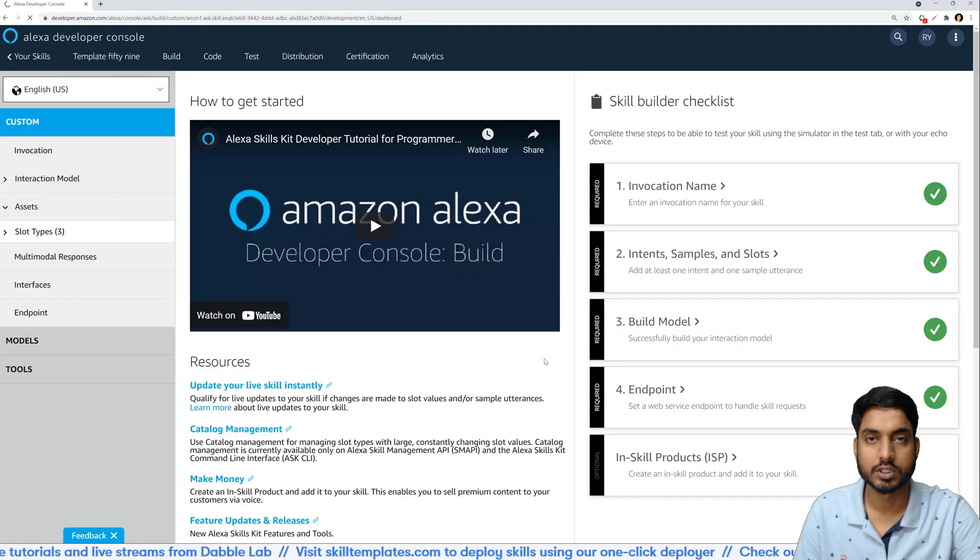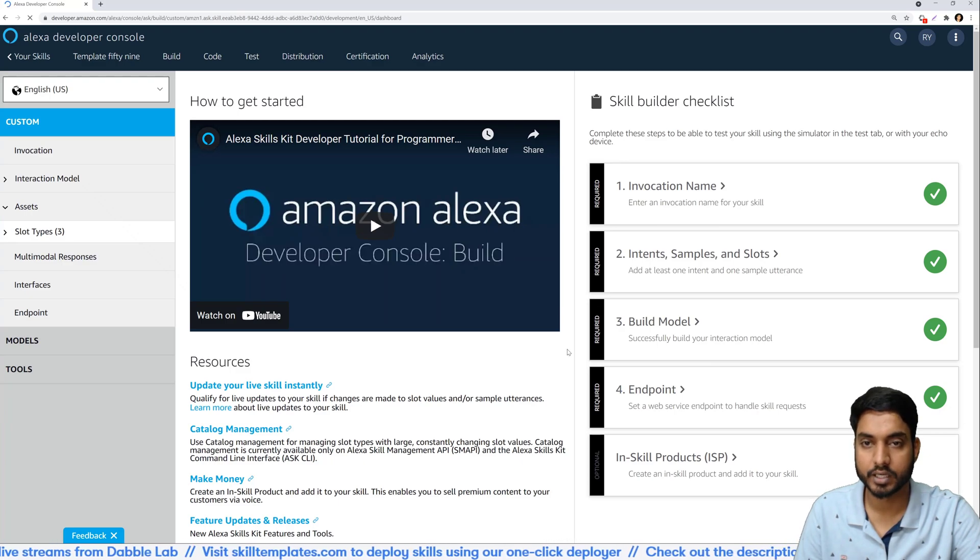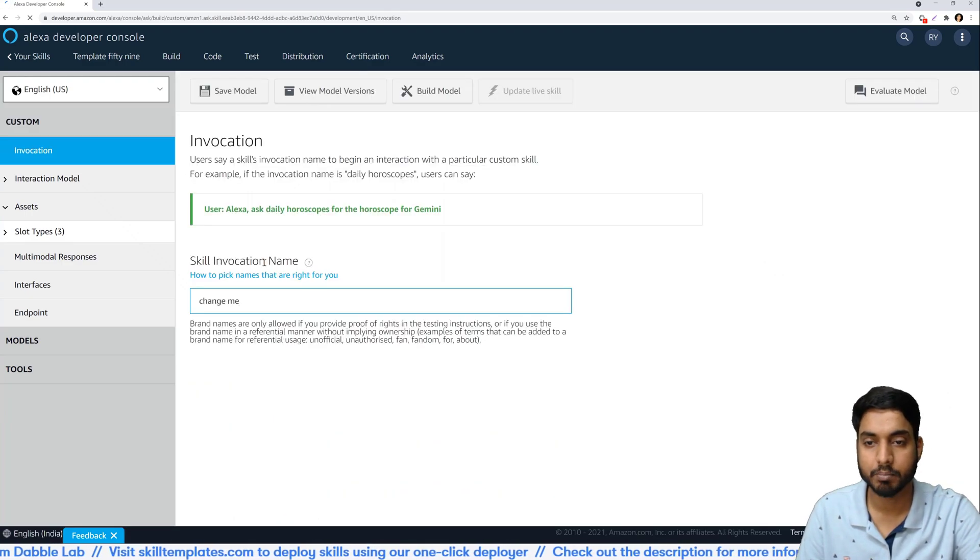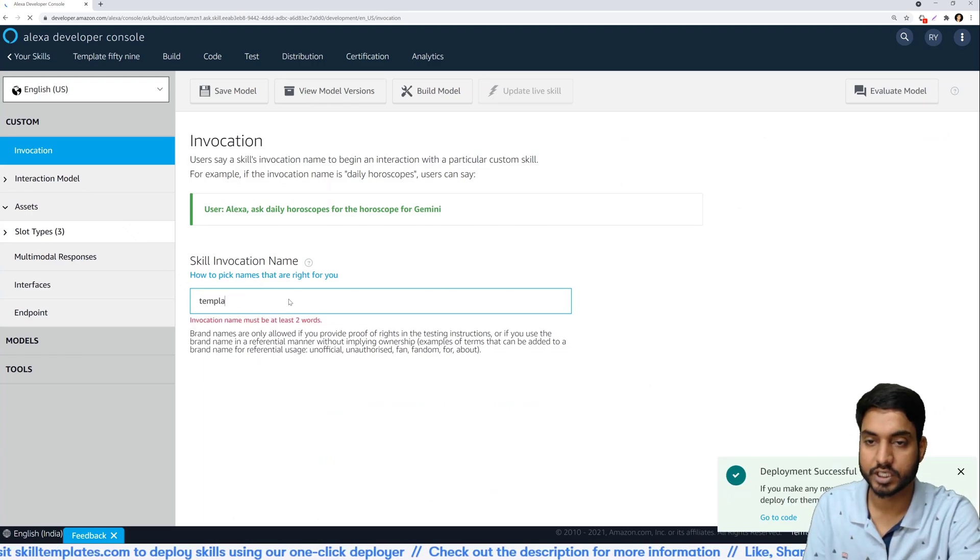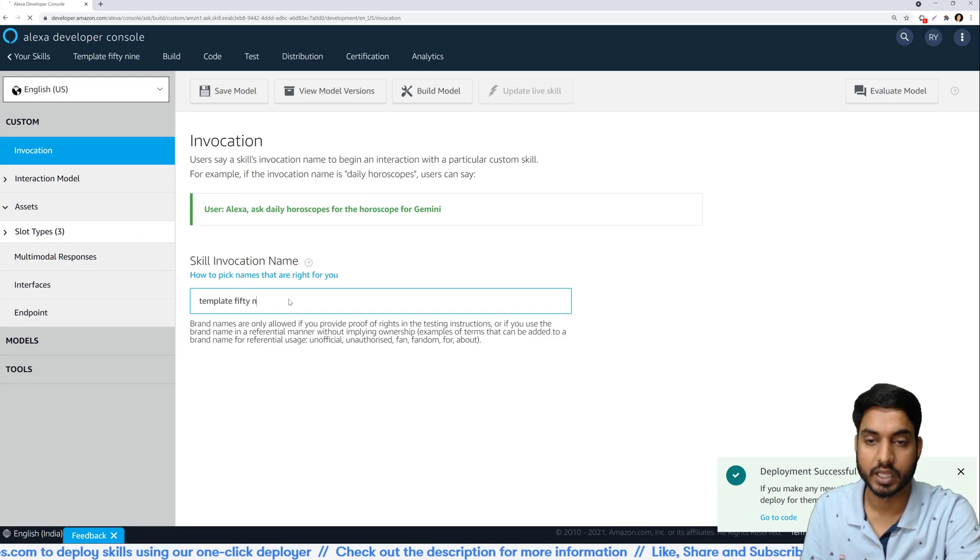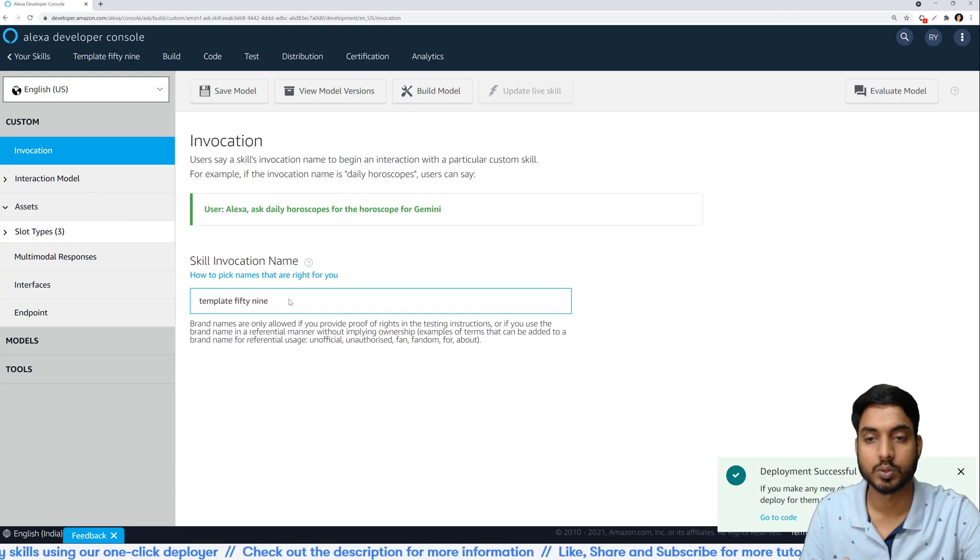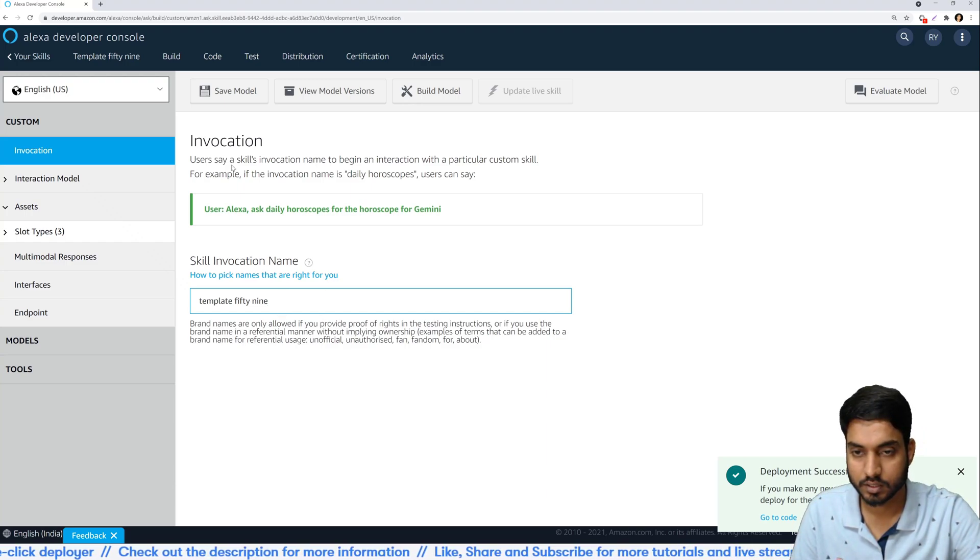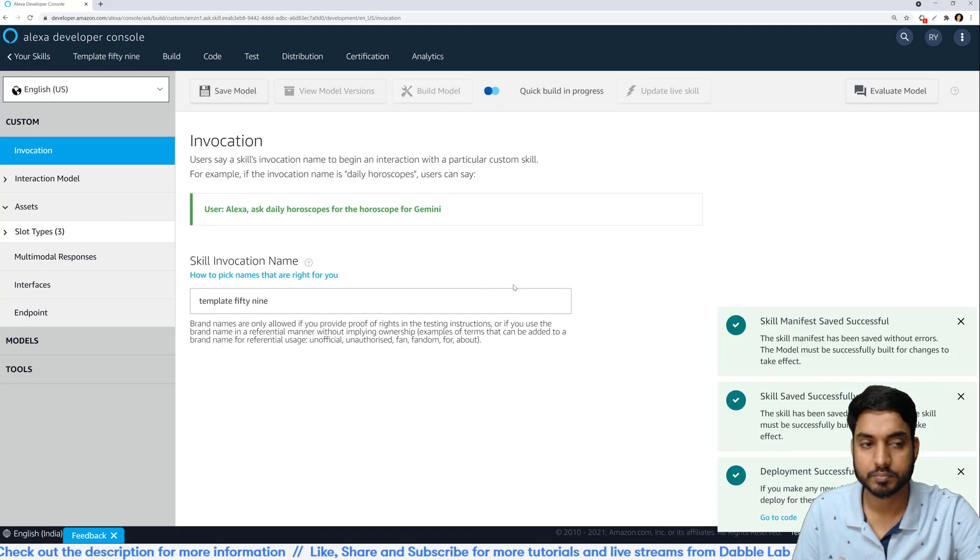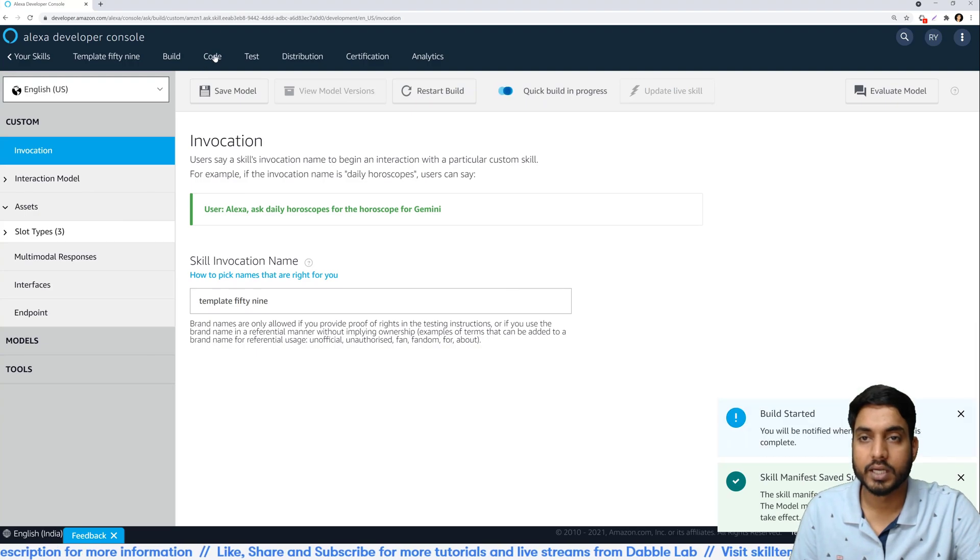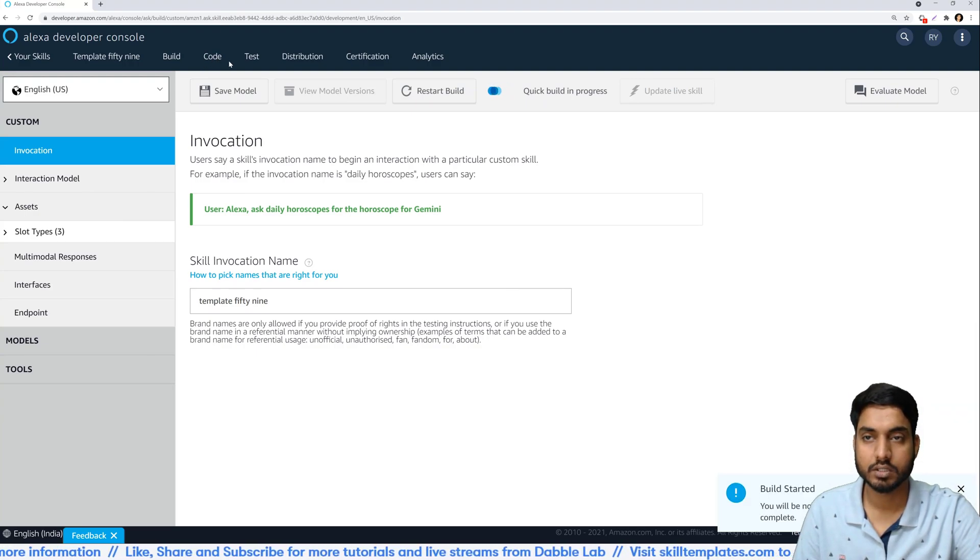The skill is now successfully deployed and let's just confirm the invocation name and it says change me. Let's just change it to template 59 so that we don't get any issues while trying to test the skill, and I'll save it and build it again. While it's getting built let's go on to the code section.